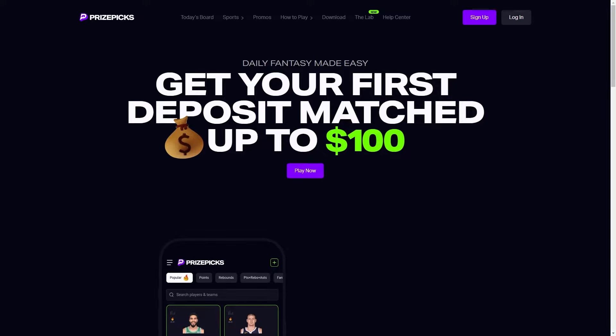In today's video I'll be showing you how to use a promo code on PrizePix. Now this can be done on your PC on their website or it can be done on the app on your phone, so it doesn't actually matter which device you're using. To start with, you just want to go ahead and open up PrizePix.